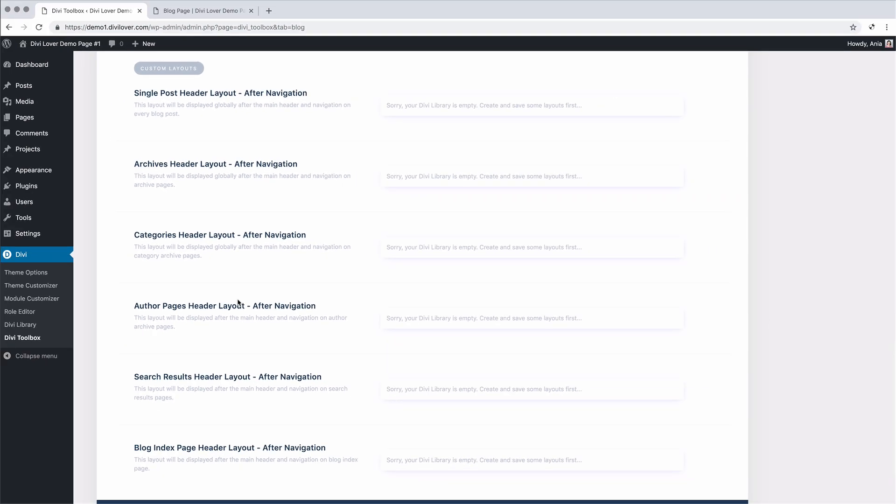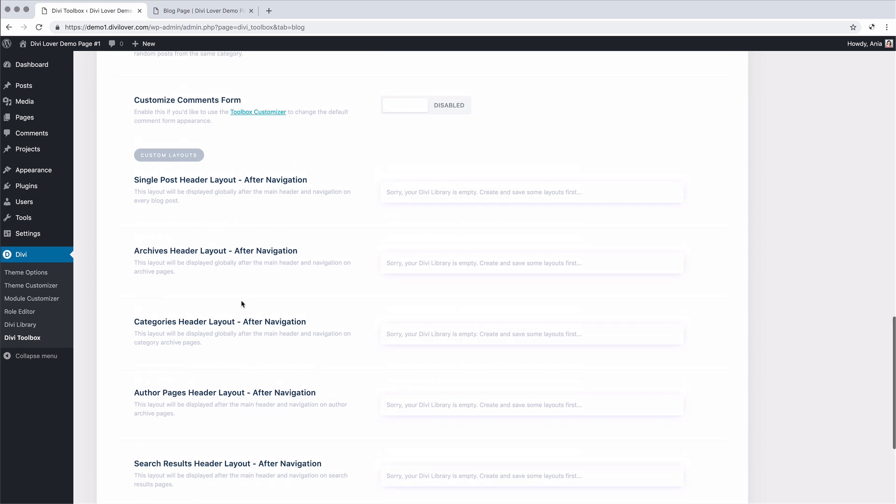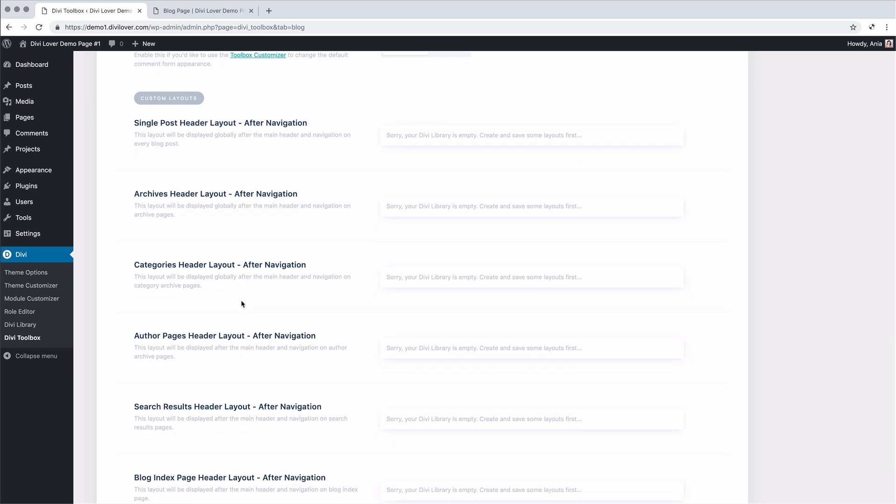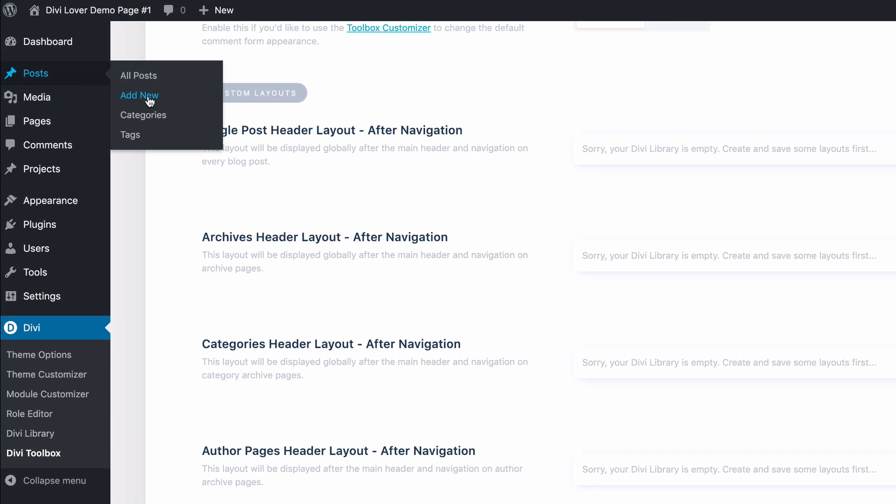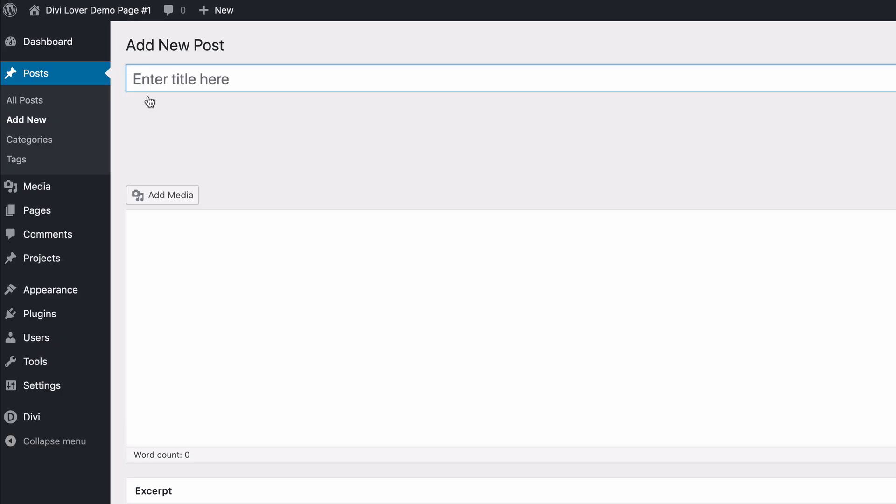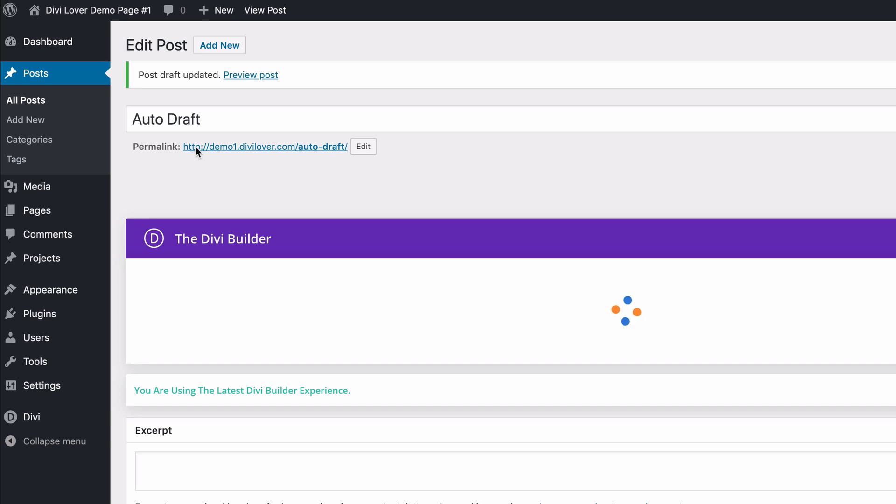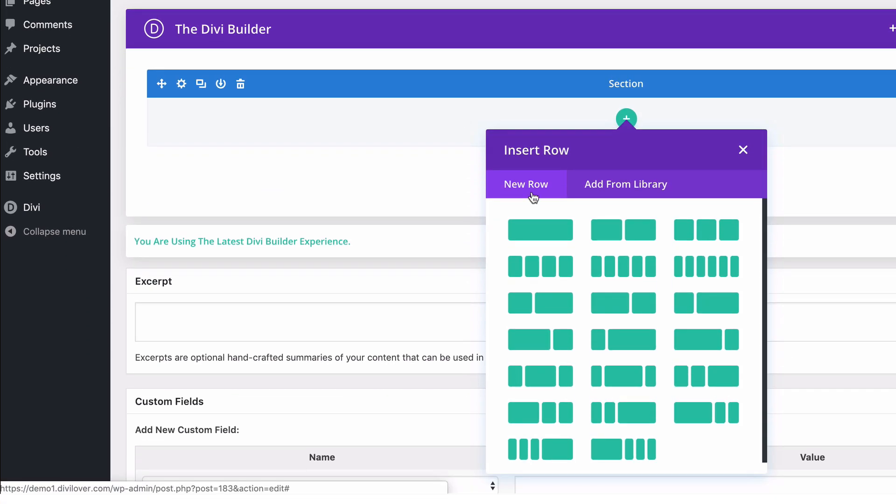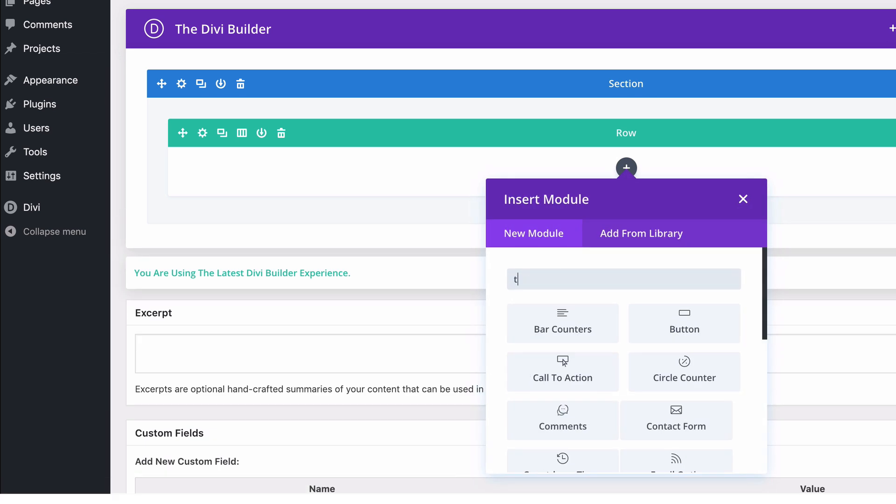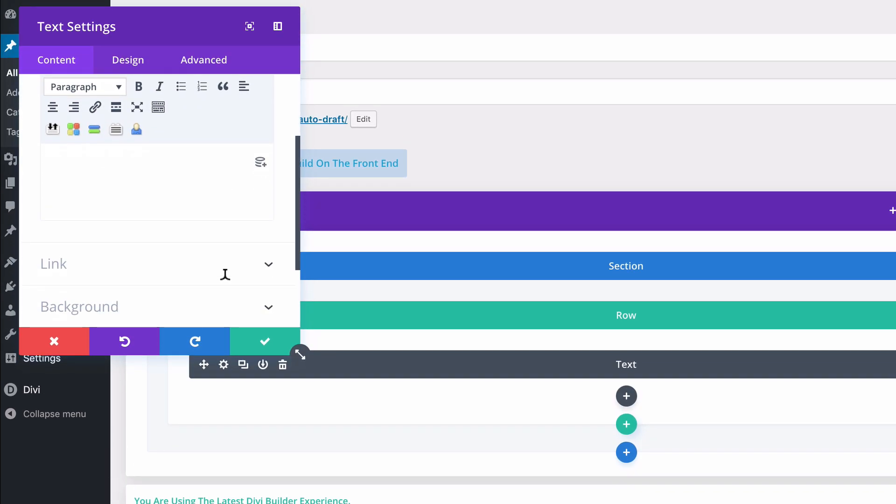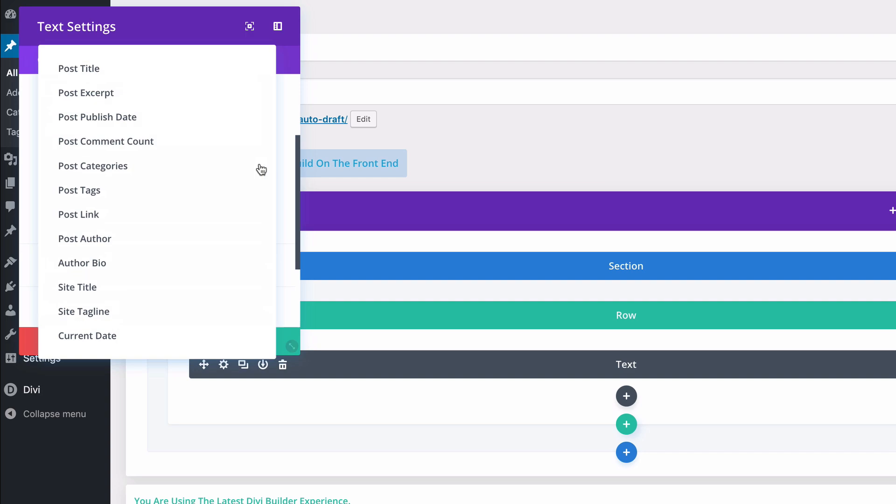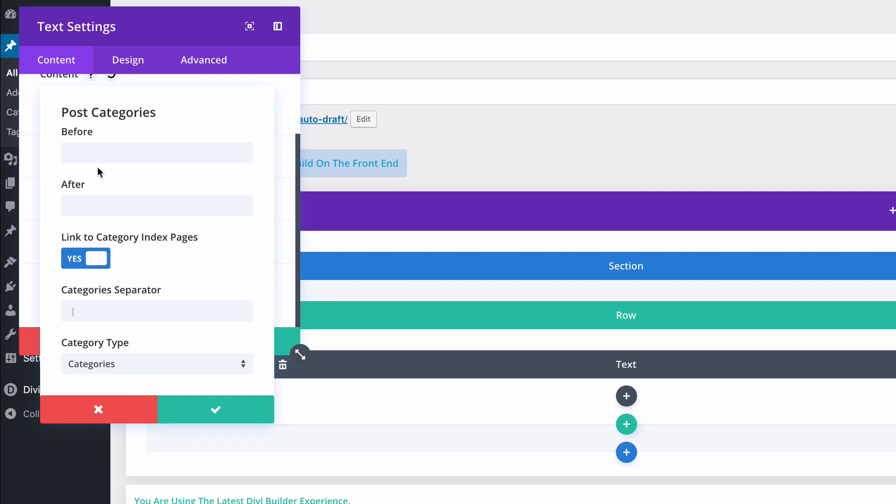So let me show you how you can use the categories header layout to display category title. This one is tricky because we'll be using the dynamic content feature from Divi, but we have to use it while creating the posts because the fields are different. Let me show you. I will add a new post.